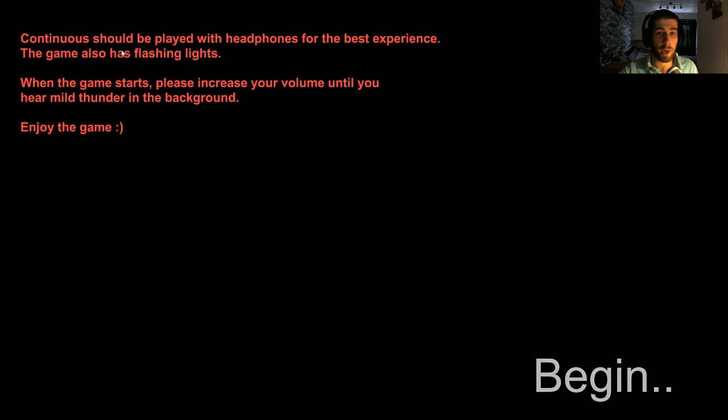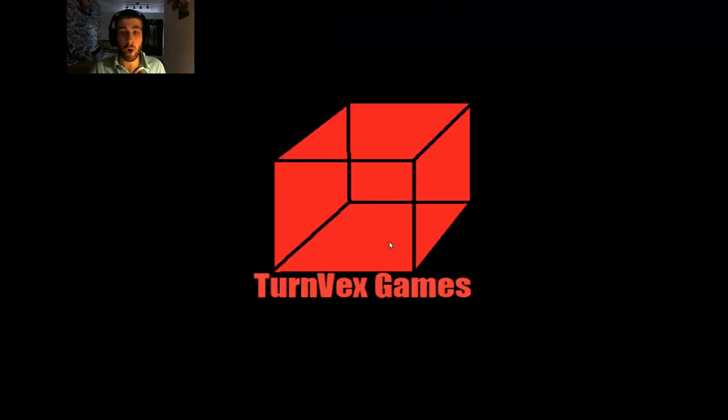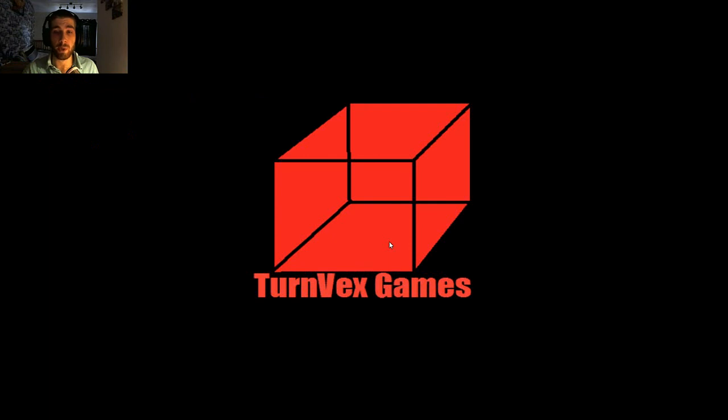It's just played with headphones, so yep, got that. Flashing lights, that's fine. Game starts, enjoy the game, begin. So yeah, I have absolutely no idea what this is about other than the title and that it's a horror game and that it's made by Turnvex Games. So I'm probably going to shit myself.